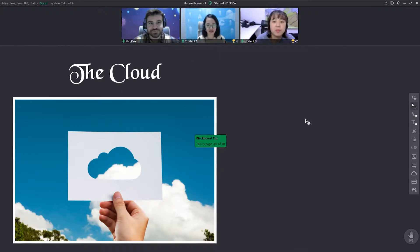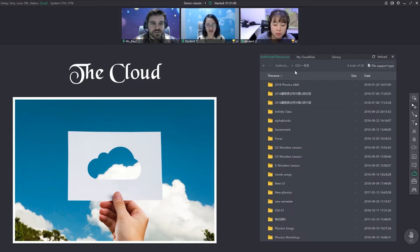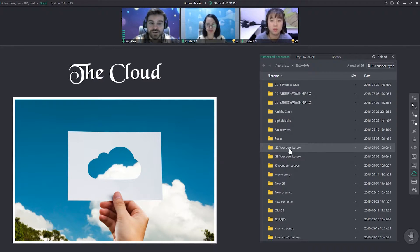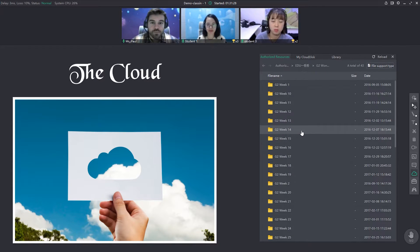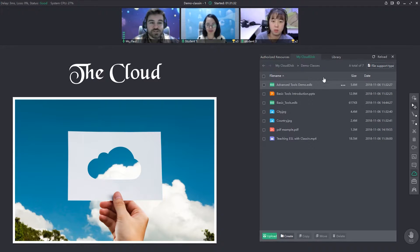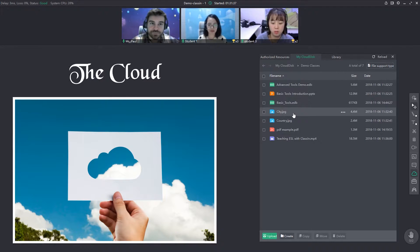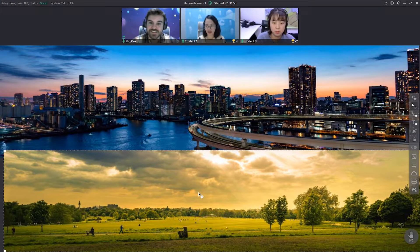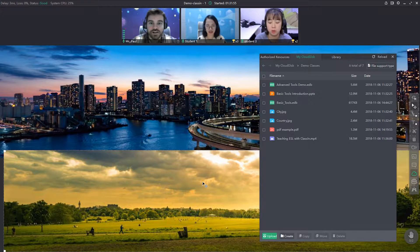Let's go ahead and talk about the cloud. Now the cloud is this next button here that looks like a cloud. You'll click on that and you'll see some tabs up here. This first tab, Authorize Resources — whatever institution has the license to use ClassIn can upload things here and any of their teachers can access these files. So maybe if you're teaching Wonders, this is from a school and they're teaching Wonders, so I can go to G2 and look through and find whatever materials I need. But each teacher and student also has a personal cloud — My Cloud Disk. Here are the things that I personally uploaded.